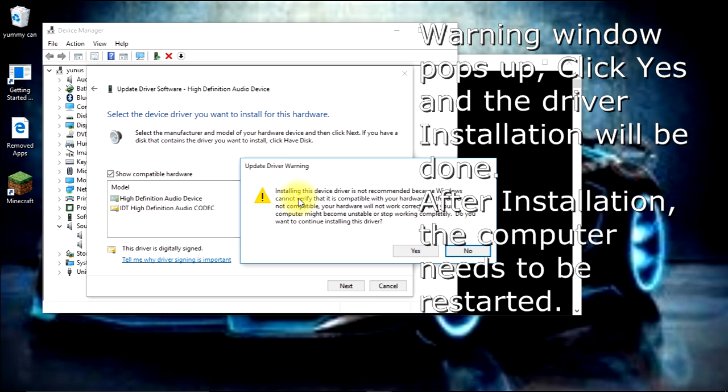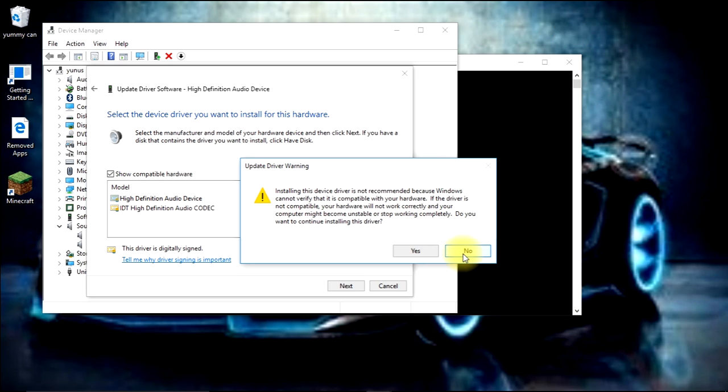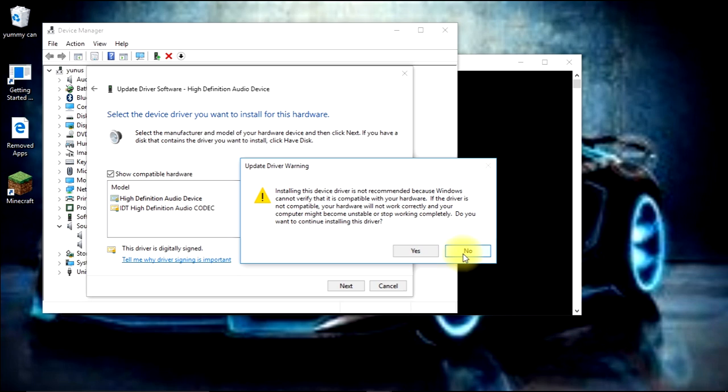In my case, I'm not going to do this step because I've already installed it. Right after installation, it will ask for the computer to be restarted. Once the computer is restarted, your audio drivers will be installed and the audio devices will start functioning perfectly fine.